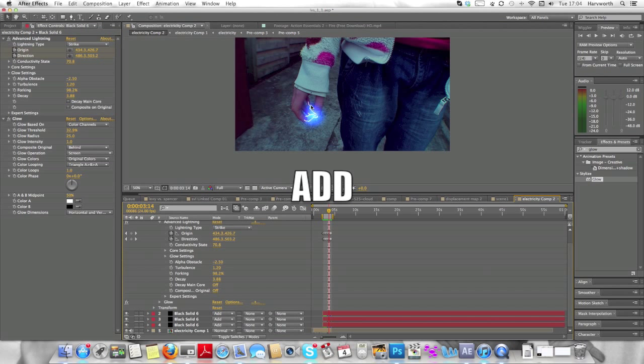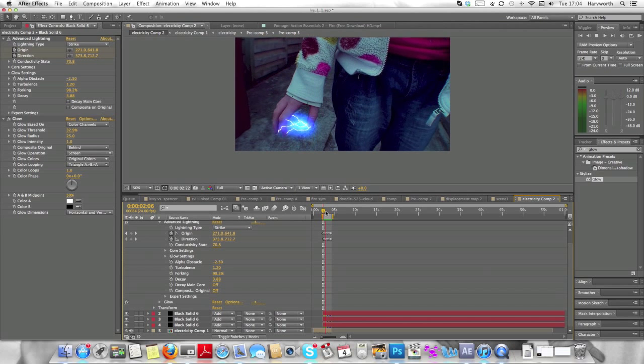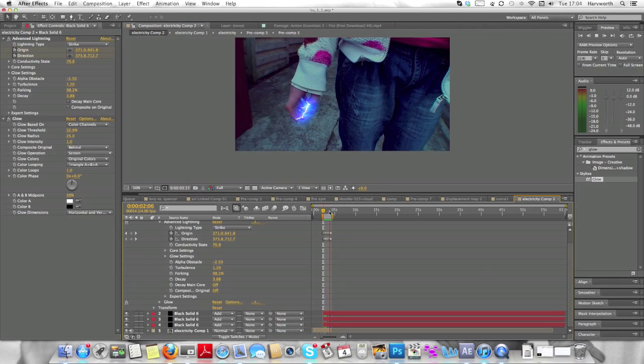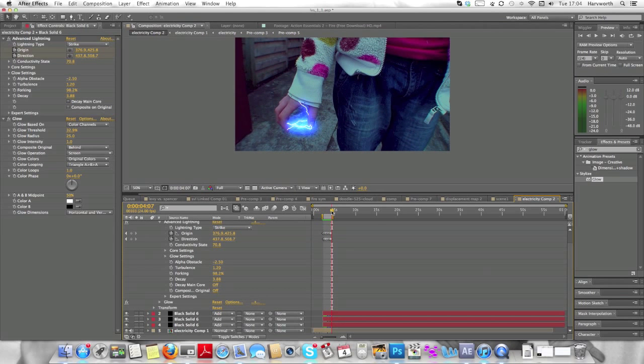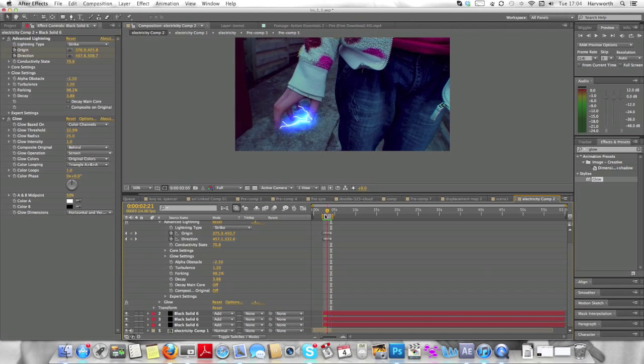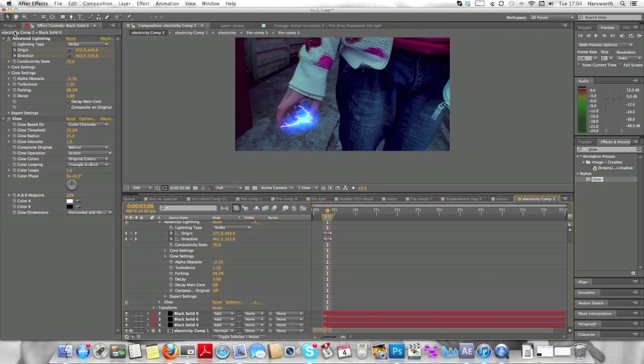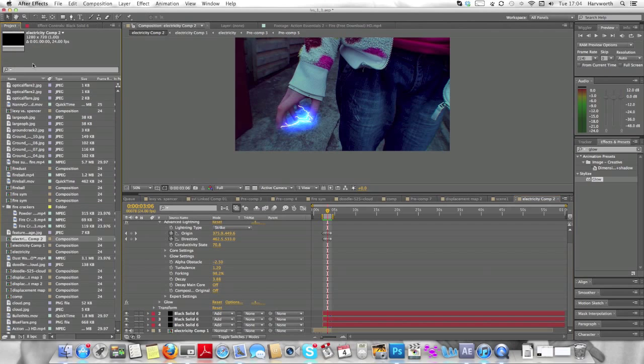And now you're going to change each of these black solids that you have made with the lightning. And you want to change the mode to additive. So give it a bit of light and give it a bit of blue flare. As you can see here. So it looks pretty decent at the moment.